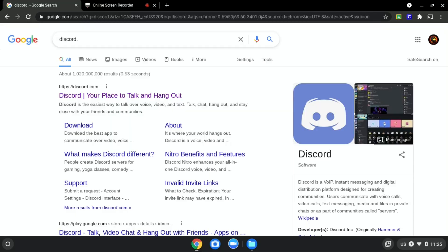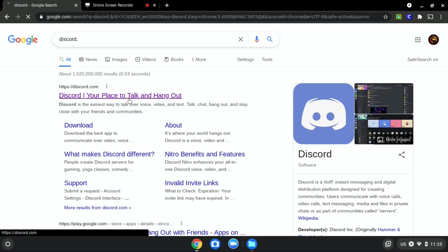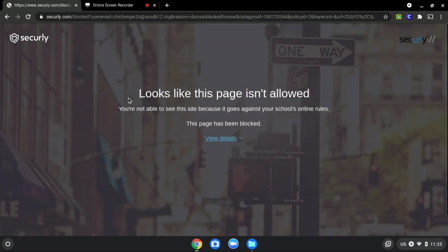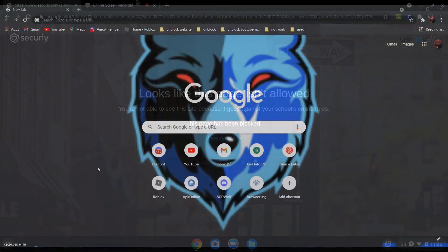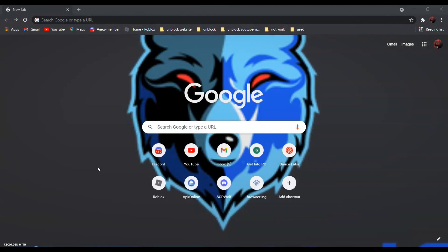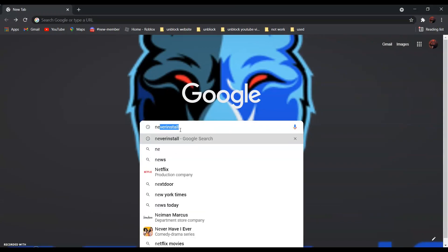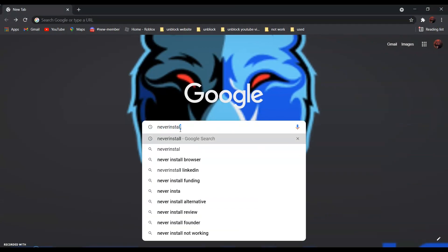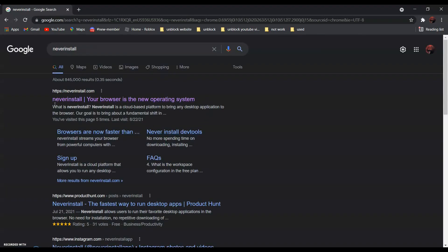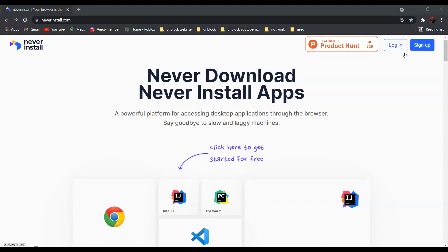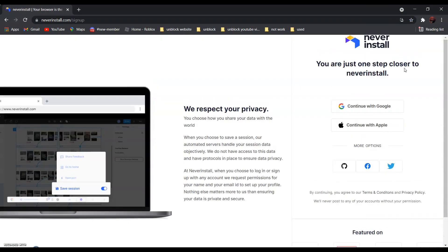We will be using discord.com as an example since it is blocked, as you can see over here. So first, search 'Never Install' — it should be the first result: Never Install, your browser is the new operating system. Click on it and go to sign up and create an account.